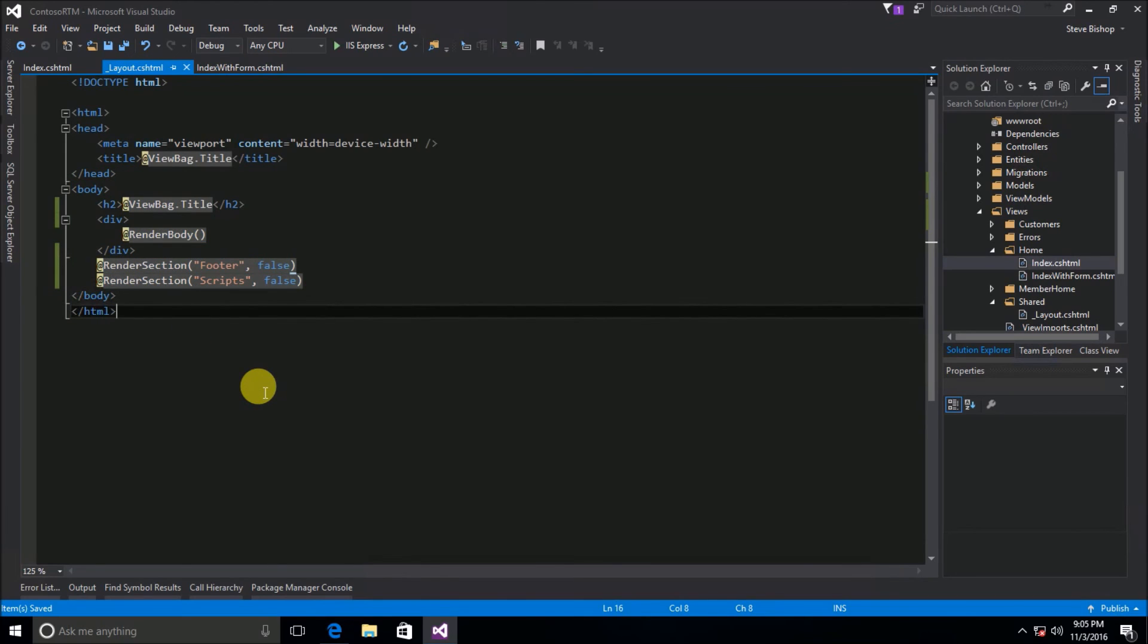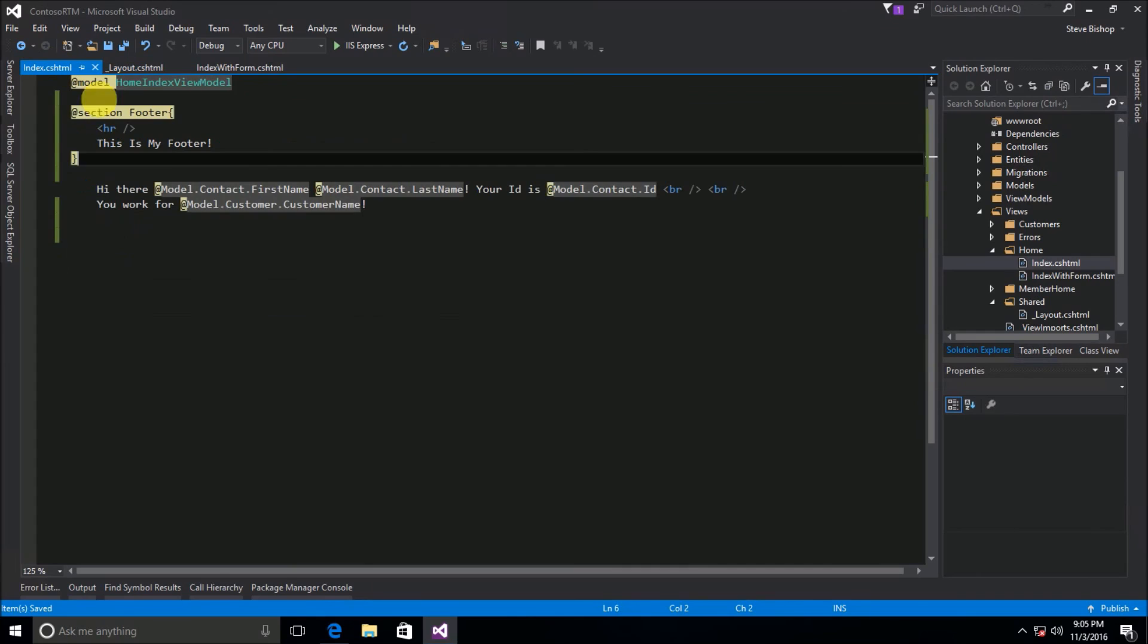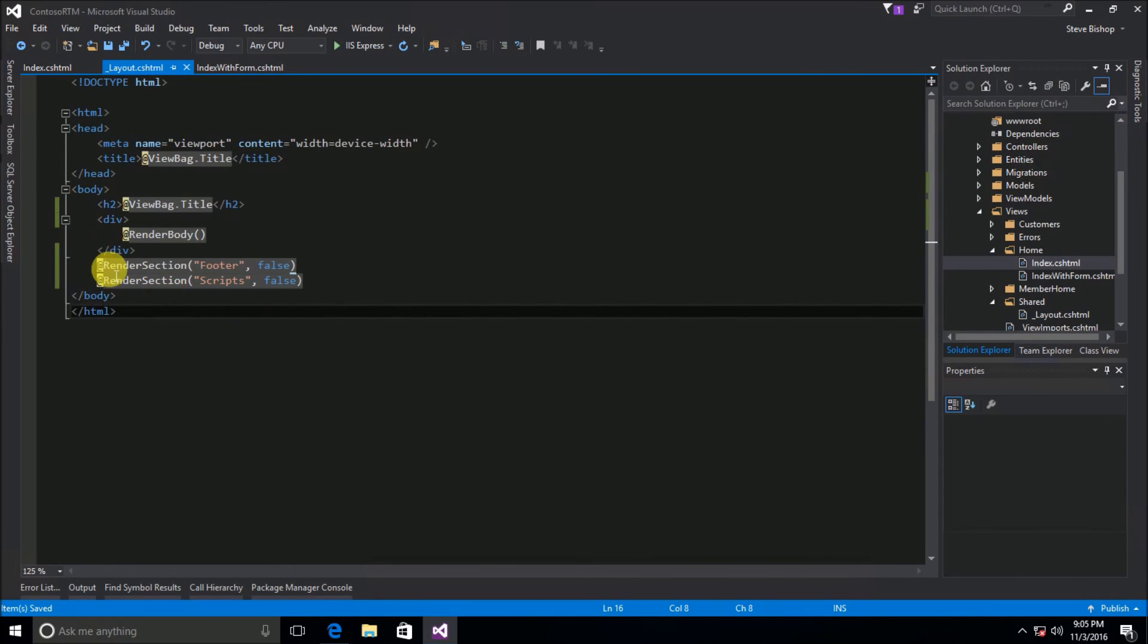So that is how you declare a section inside of one of your views and then you declare where you want it to be placed inside of the view layout.